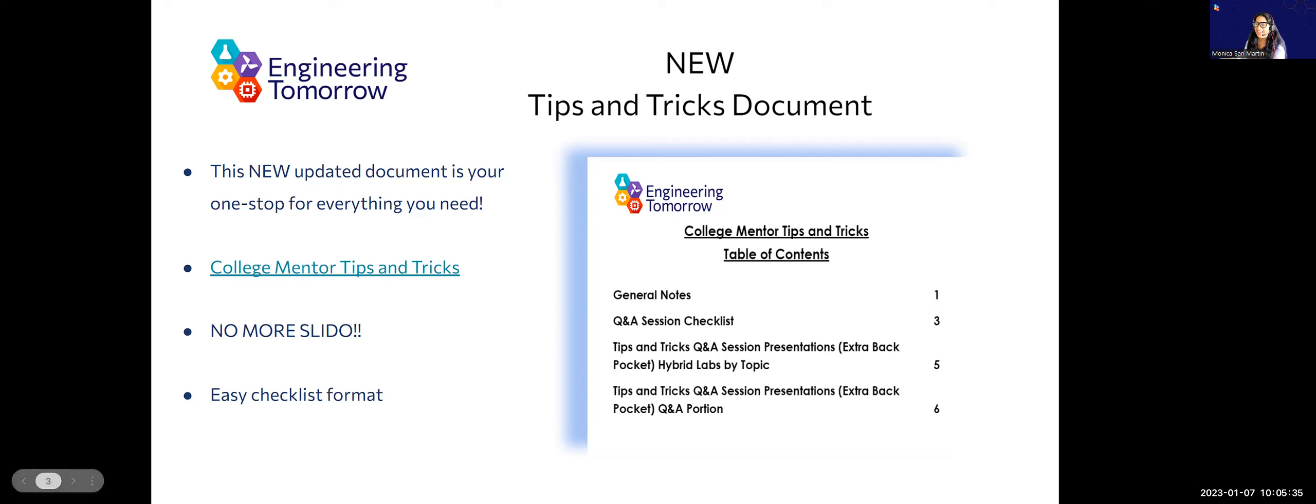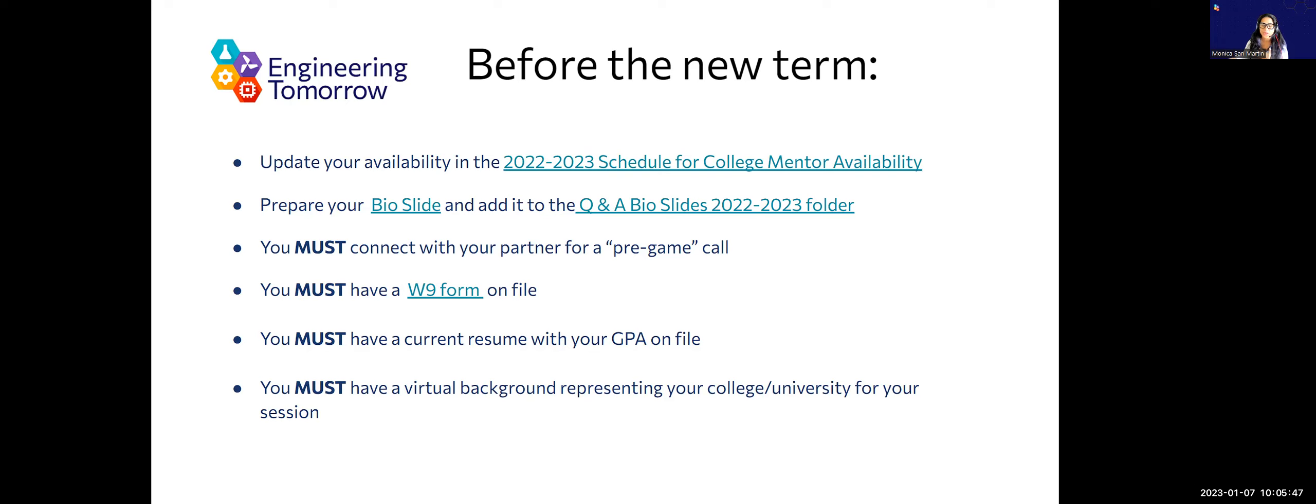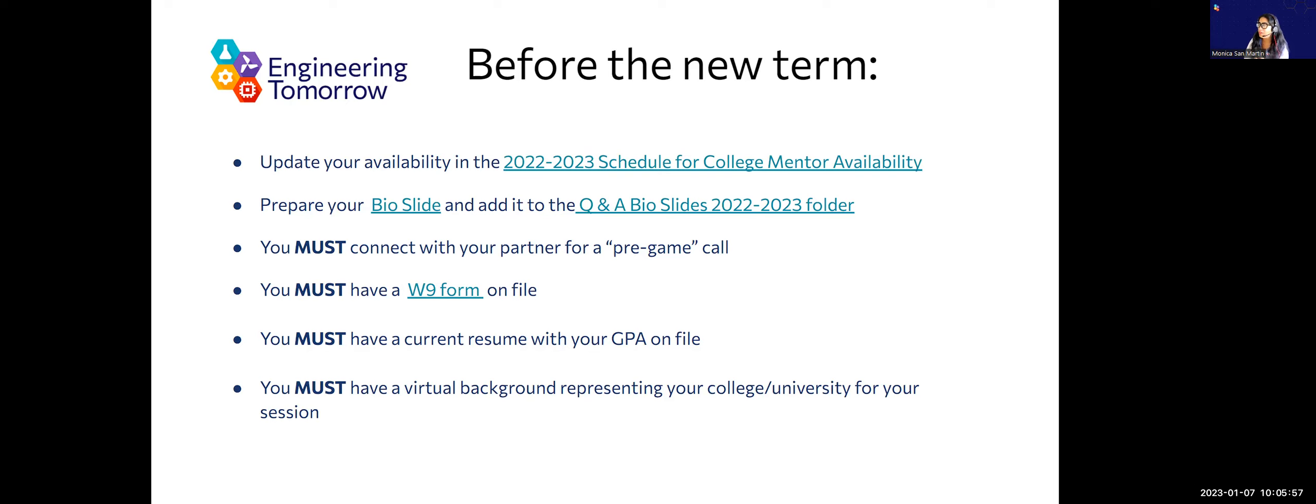The next slide is just about what you need to do for the new term. First thing is we need you to update your contact information as well as your availability so that we can make sure that I'm pinging you when you're not in class. If there is a last minute change in the schedule, we definitely need you to have your bio slide ready to go and inside that shared folder.